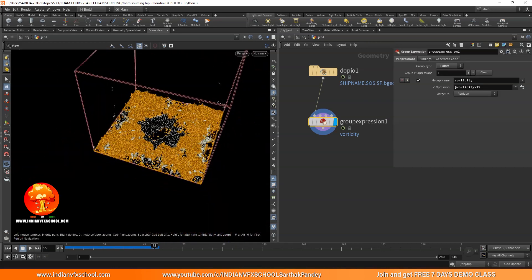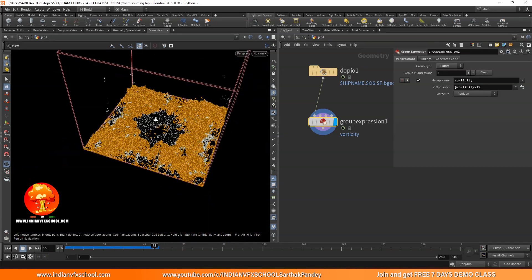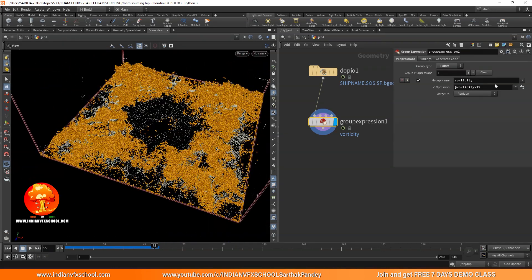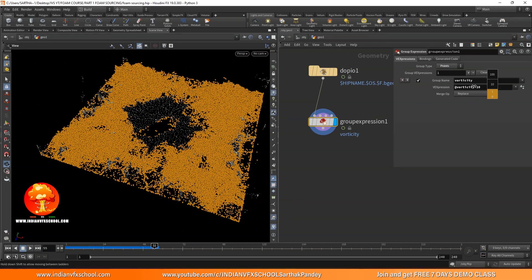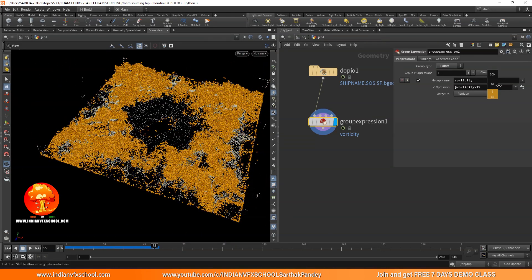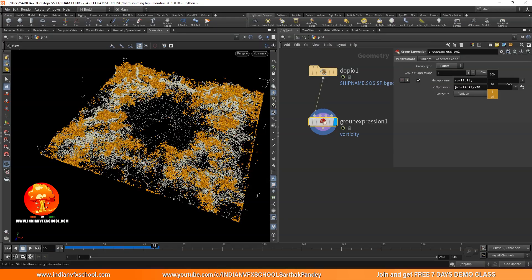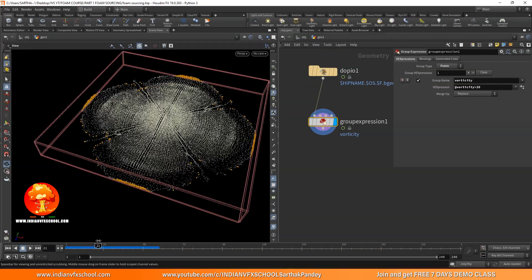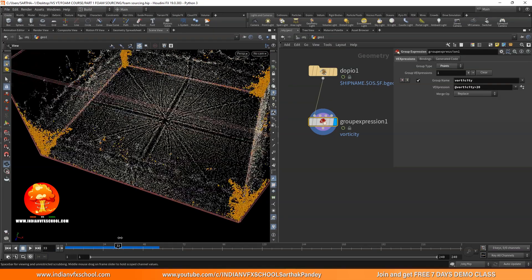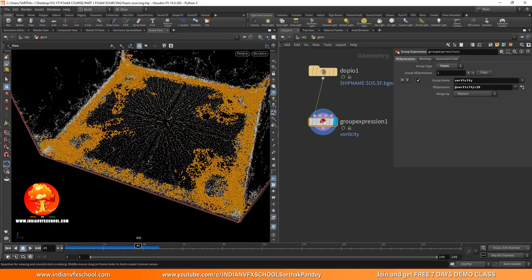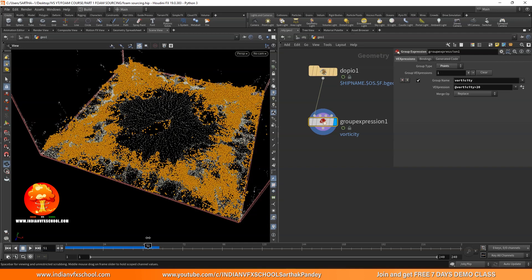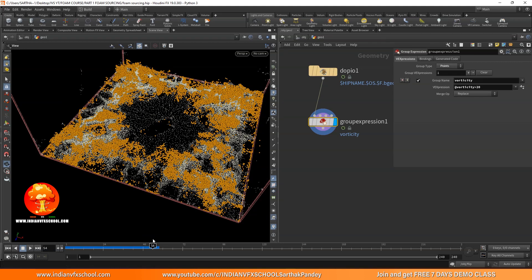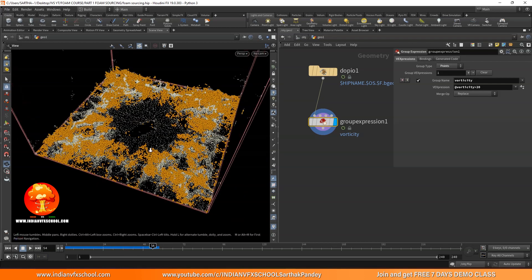These selected particles are the ones which are going to produce the white water. You always need to be careful not to select too many — maybe 20 is also fine. We just want some of the points so the white water looks very distinct. It's not like we want white water everywhere.